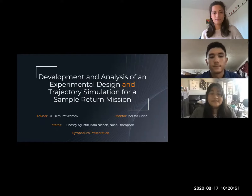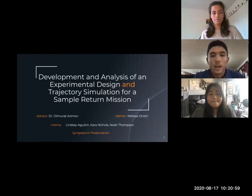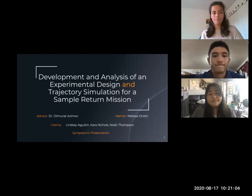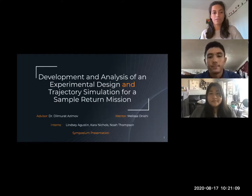My name is Lindsey Augustin and I'll be majoring in aerospace engineering this upcoming spring semester at UH Manoa. My name is Noah Thompson. I am a freshman at UH Manoa and my intended major is aerospace engineering. My name is Kara Nichols. I'll be transferring to UH Manoa in spring 2021 to finish my bachelor's degree in mechanical engineering.